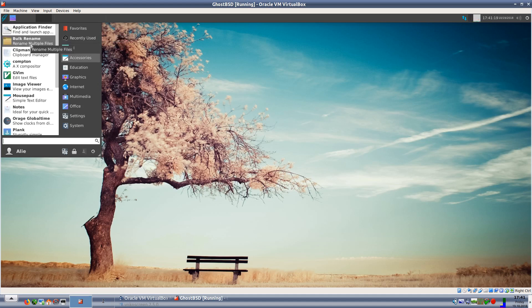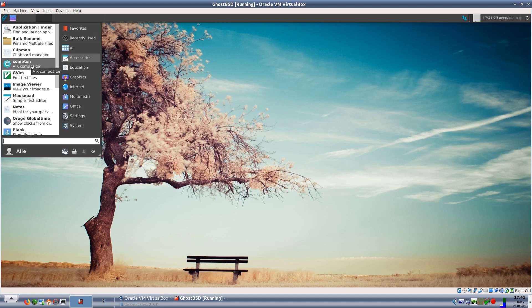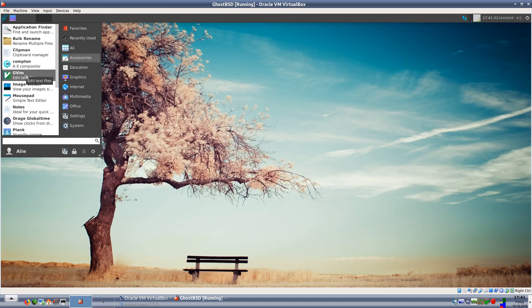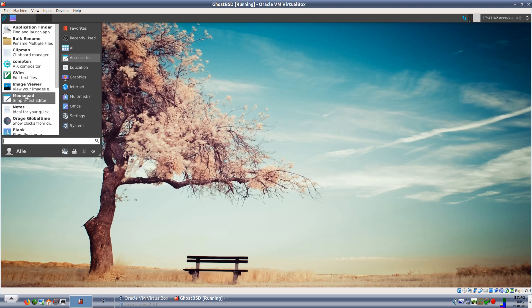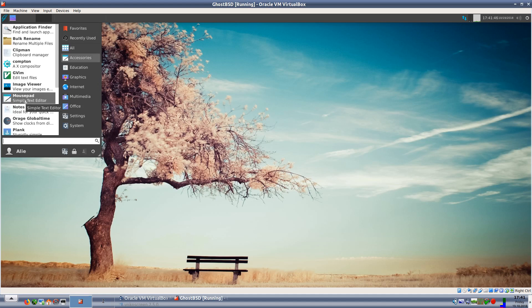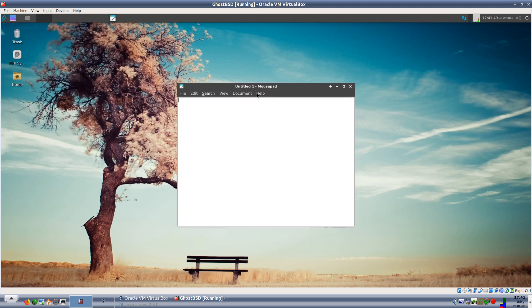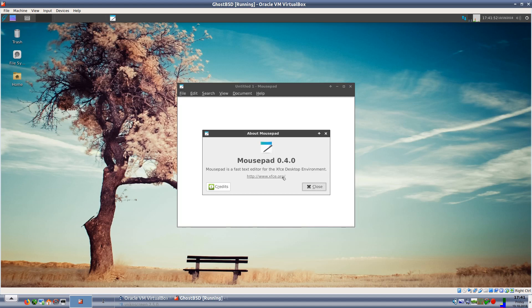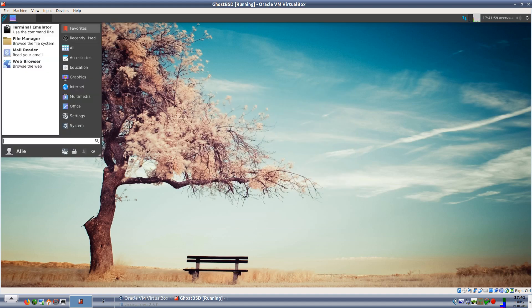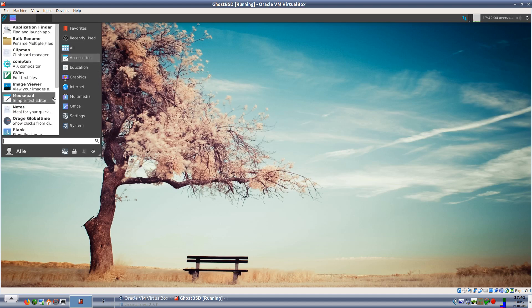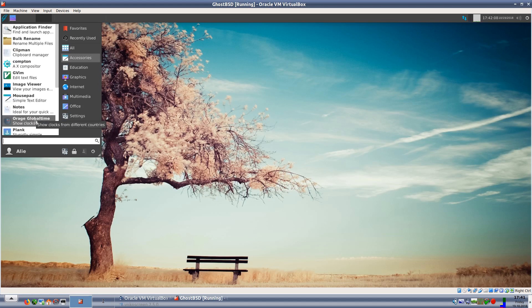We'll go to accessories. We have the application finder which will find and launch apps. You have Clipman which is a clipboard manager. We have Compton which is the X compositor to help with screen tearing and so on. We have gVim which is a graphical version of Vim. We have image viewer to view images naturally. We have Mousepad as a text editor which is for XFCE and we'll see what version that is. That opened really quickly, 0.4.0. That's cool.